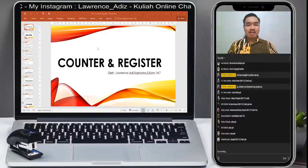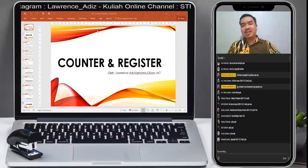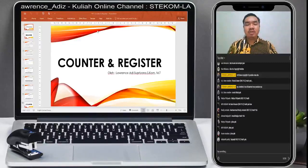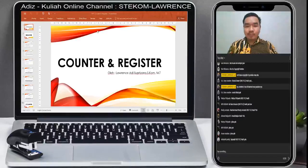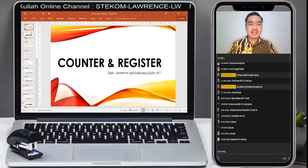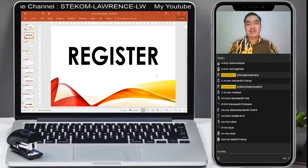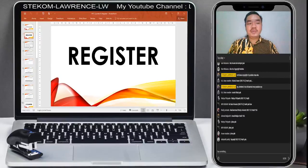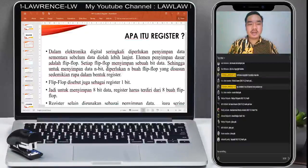Yang akan kita bahas ini adalah counter dan register. Yang pertama kita akan bahas dari sisi registernya. Register itu apa, counter itu apa, nanti akan kita pelajari sama-sama. Langsung masuk saja ke materi yang pertama, yakni register. Kita cari dulu pengertian daripada register. Saya zoom supaya lebih enak.